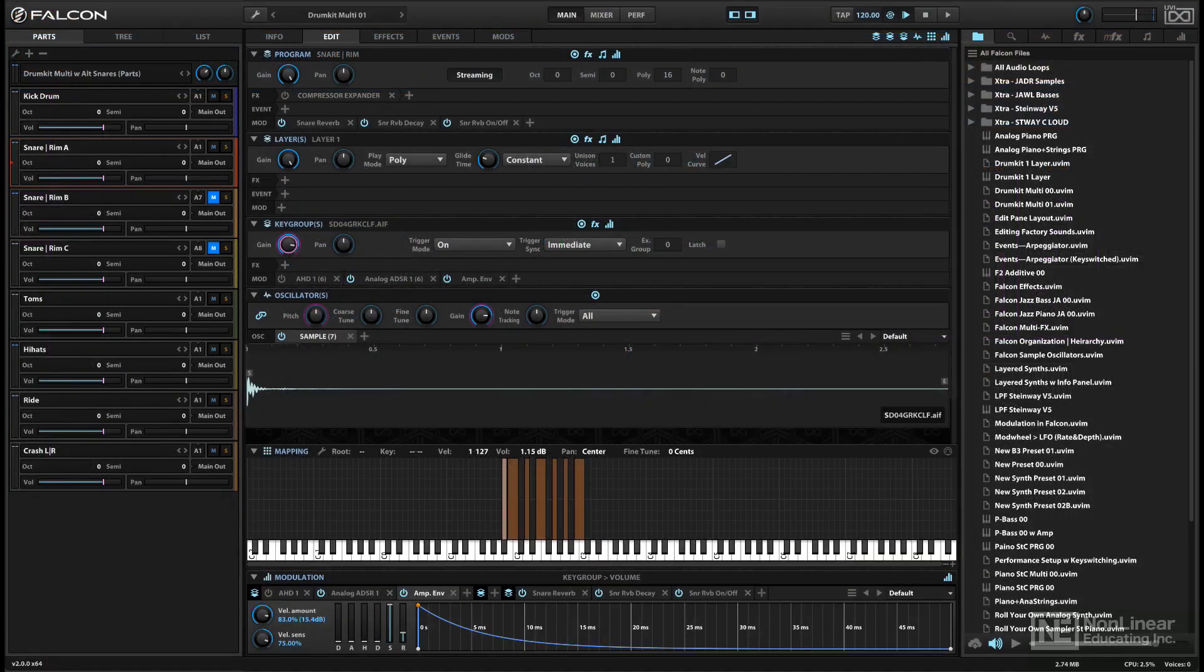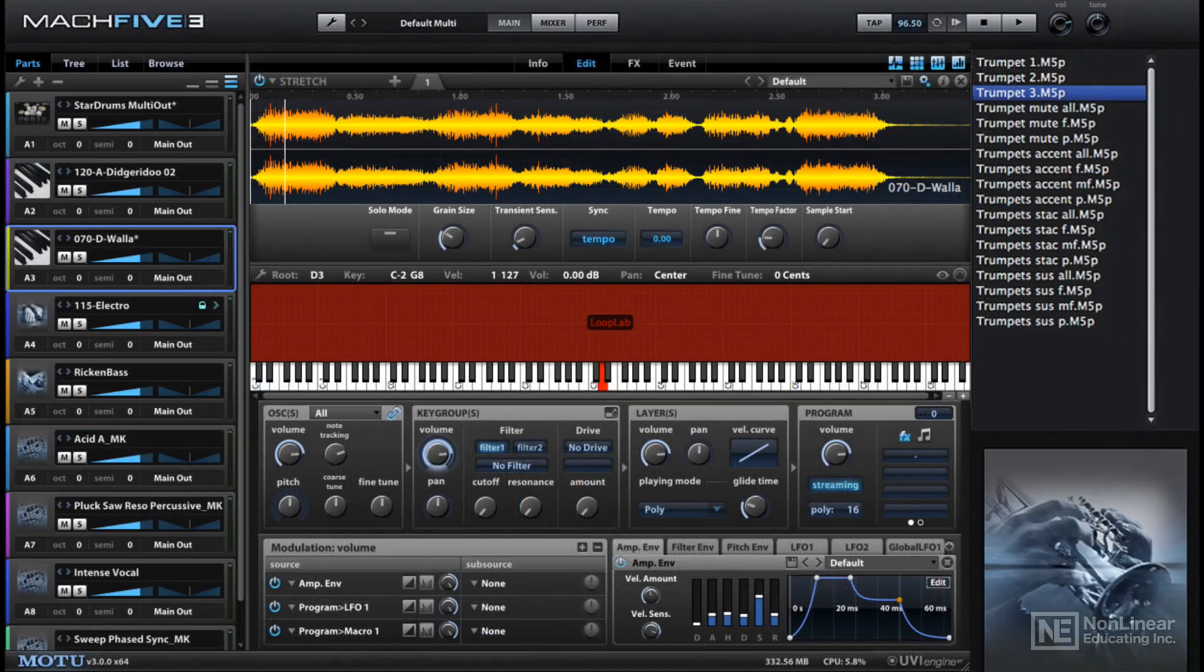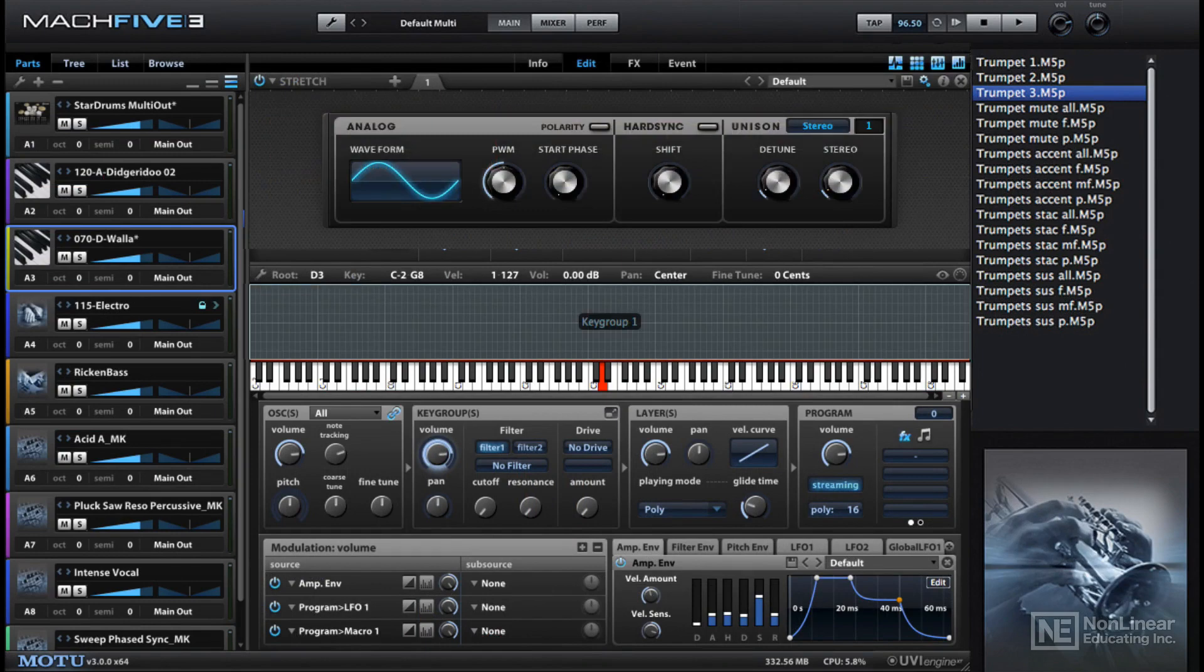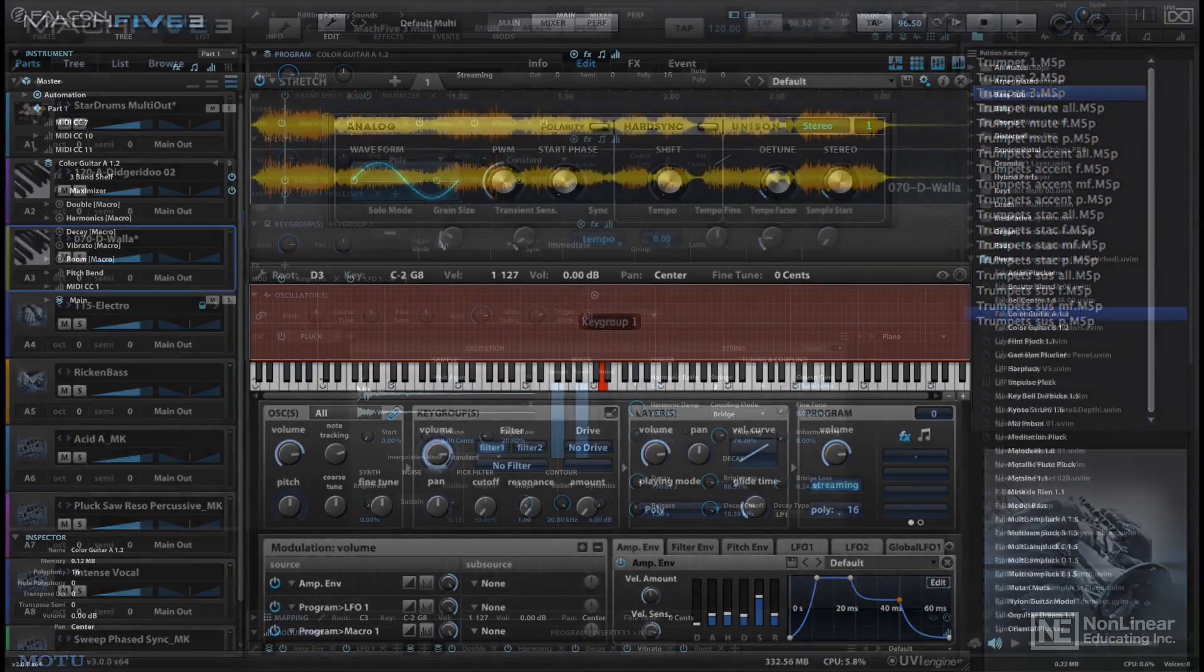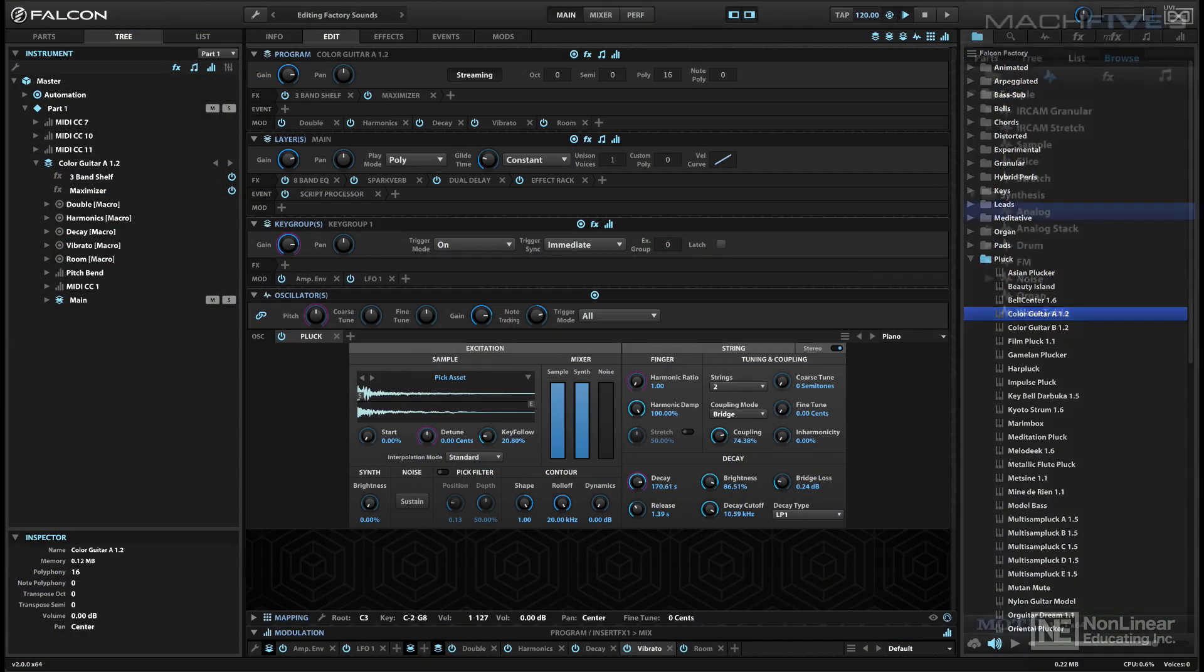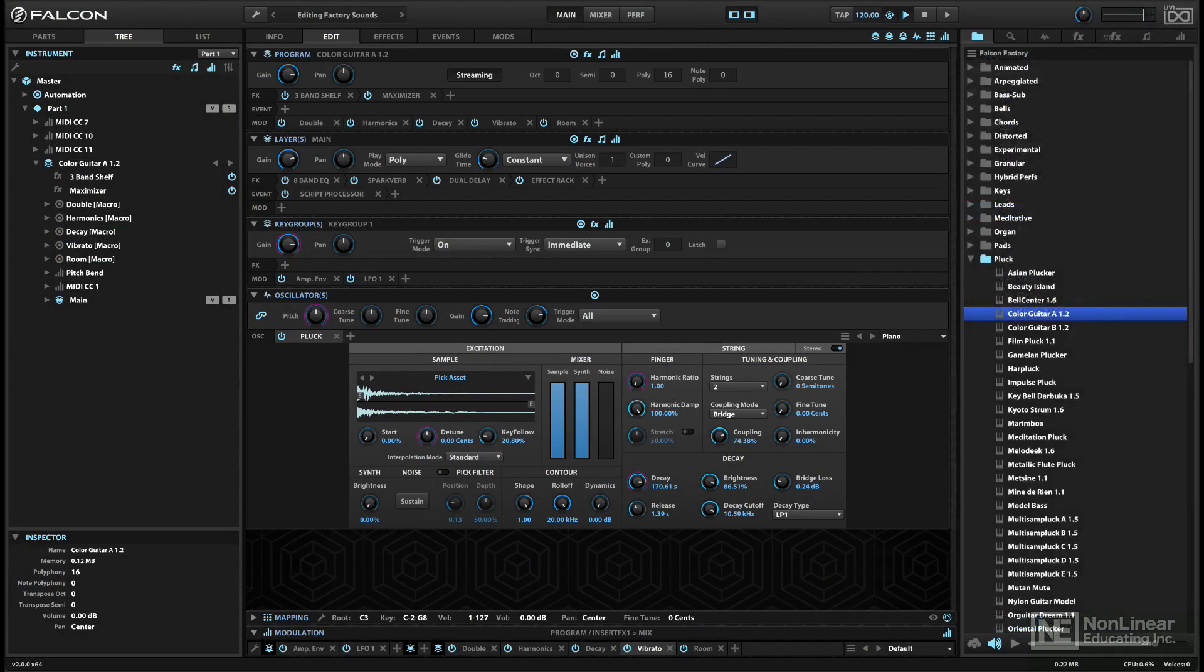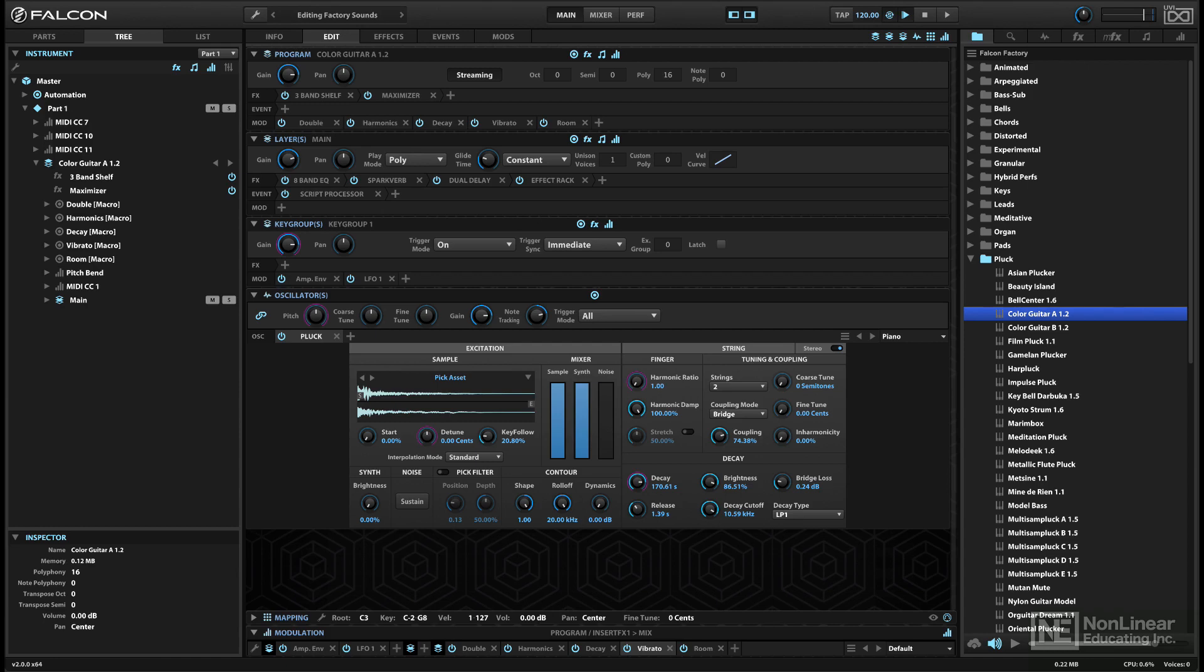Sharp-eyed sound designers might notice a similarity between Falcon and Motu's Mach 5. That's because the same UVI engine is behind that instrument, and Falcon should be compatible not only with its own dedicated libraries from UVI, but with most libraries designed for Mach 5 as well. However, Falcon is more up-to-date than the version of the engine used in Mach 5, so newer sounds and patches may not necessarily be 100% backward compatible with that other virtual instrument.